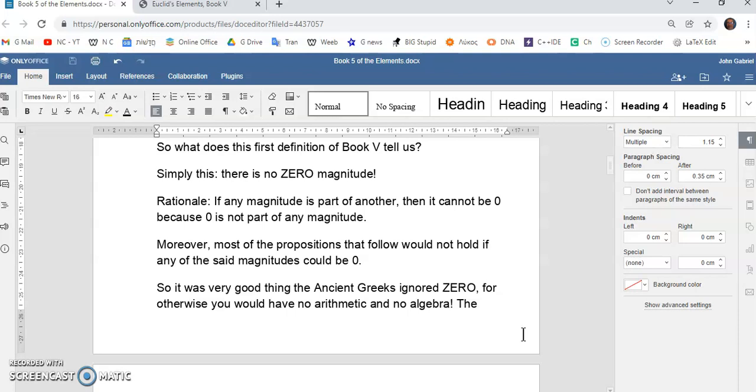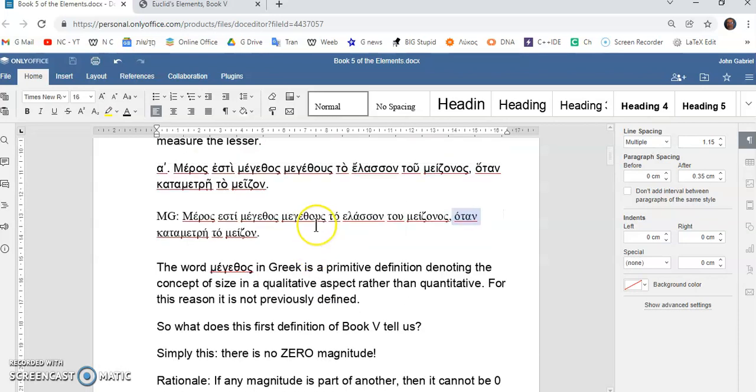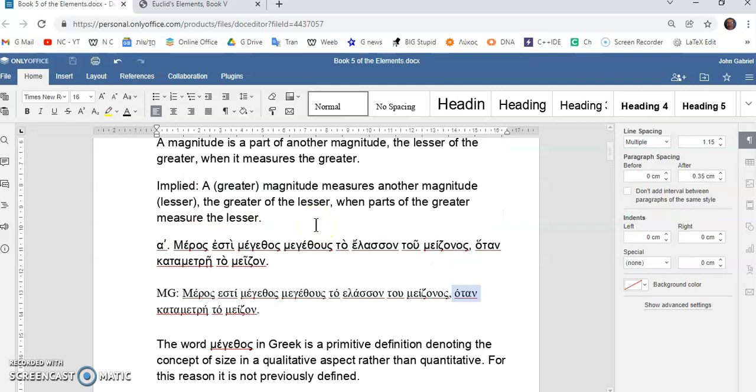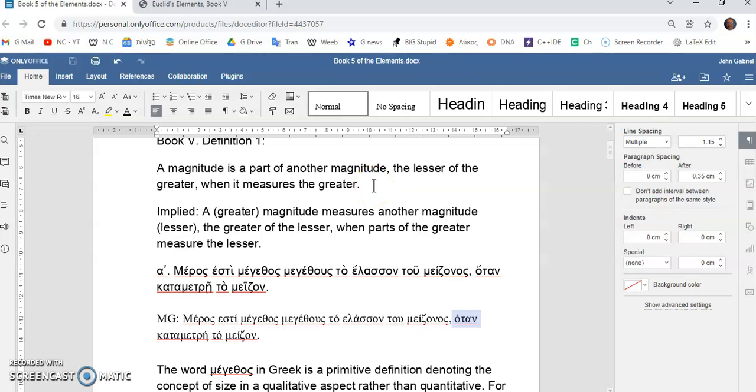So, most of the propositions that follow in book five would not hold if any of the said magnitudes could be zero. In other words, that seemingly circular definition is not actually circular if you look at it this way. In fact, it's quite correct. It says that a magnitude cannot be zero, and of course, a magnitude being a primitive concept is equivalent to talking about size. In other words, it's a qualitative aspect rather than a quantitative one.